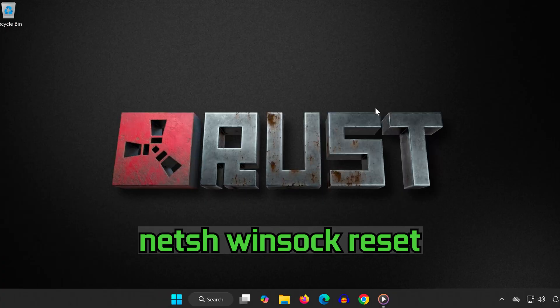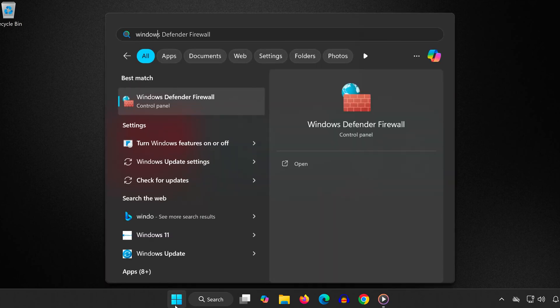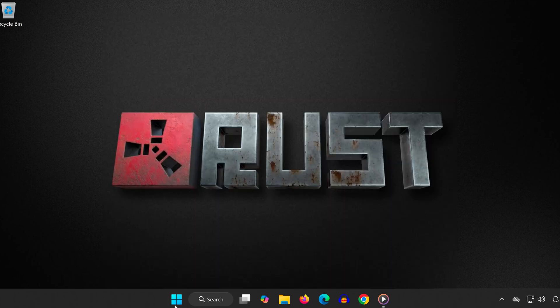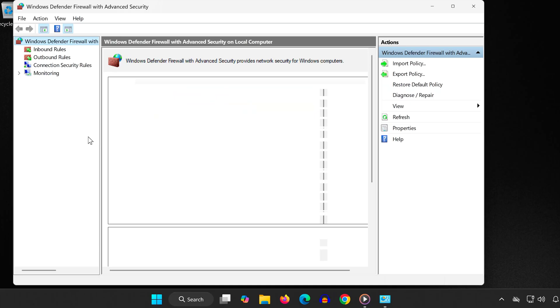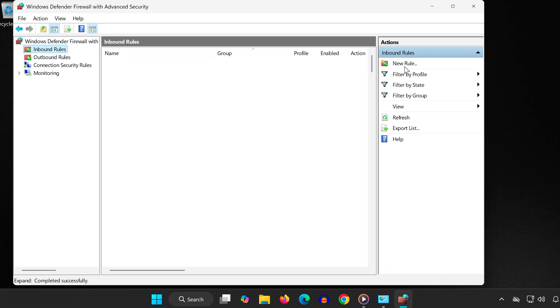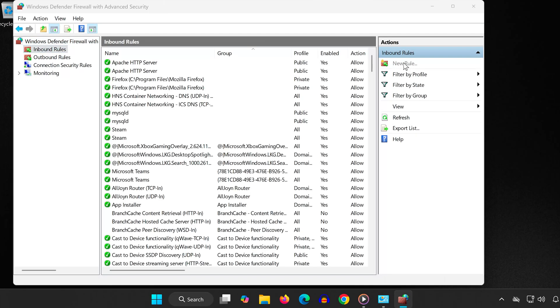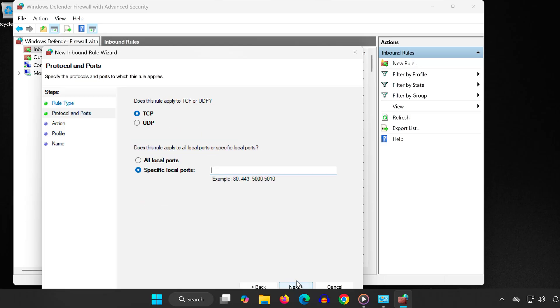Step 3: Search for Windows Defender Firewall and open it. Click on Advanced Settings. In the left pane, click on Inbound Rules, then on the right, click New Rule. Select Port, then click Next. Choose UDP and in the port field,